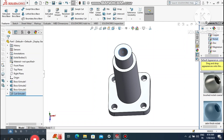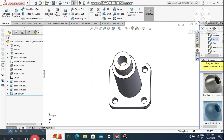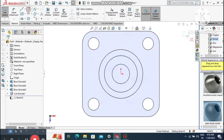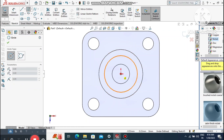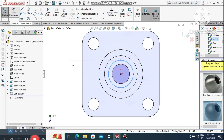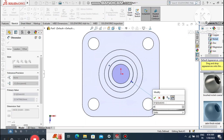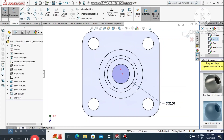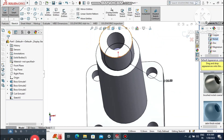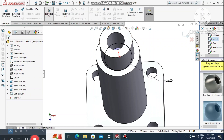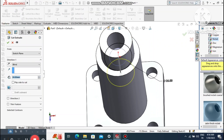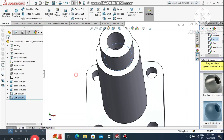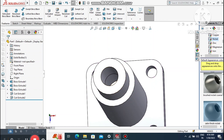Look how we cut this sketch. Select this face, right-click, sketch normal, and create a circle on this face. Go to smart dimension, select this circle, and make the diameter 25 mm. Go to Features, select Extruded Cut, and make the extruded cut up to this surface.